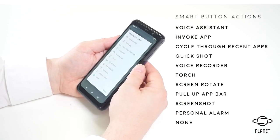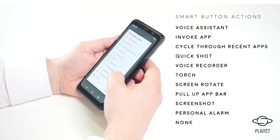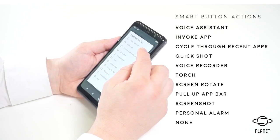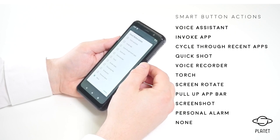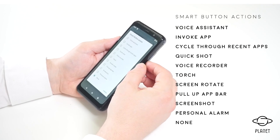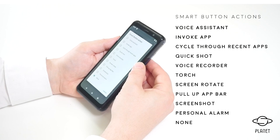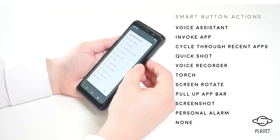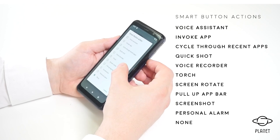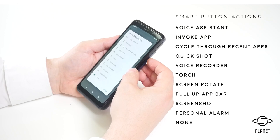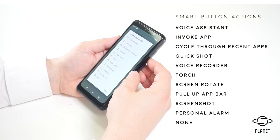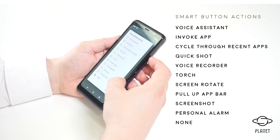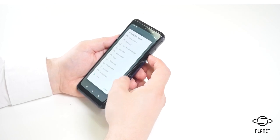There's a list of actions ranging from various skills to invoking a specific application: a voice assistant function, invoking an application, cycling through recent apps, taking a picture with quick shot, starting a voice recording, switching on the torch, rotating the screen, pulling up the app bar, taking a screenshot, starting an alarm, or disabling the button.